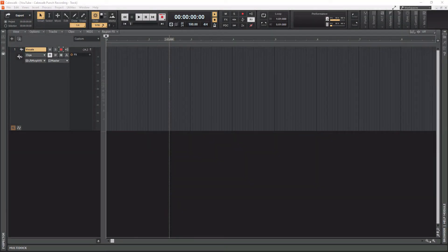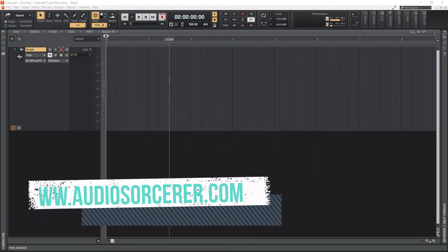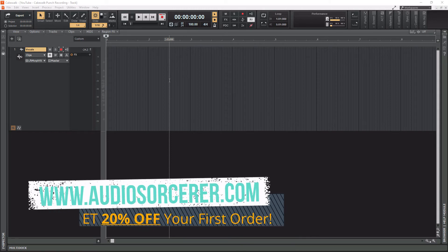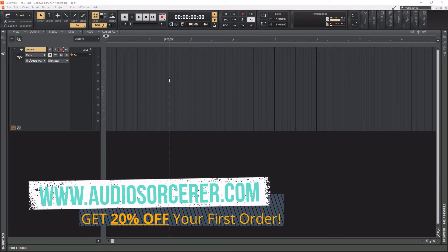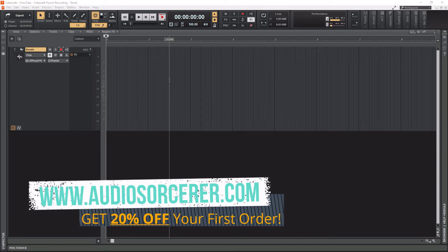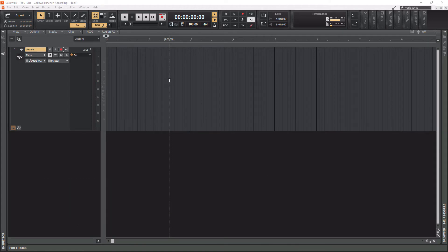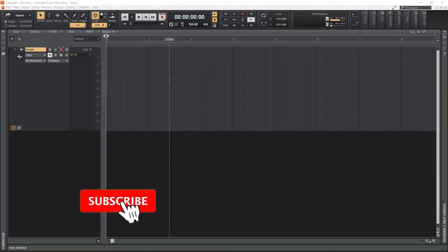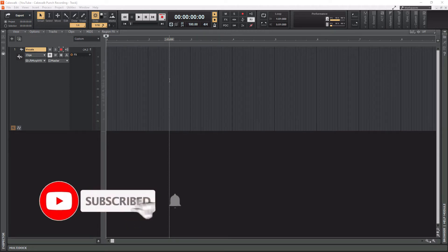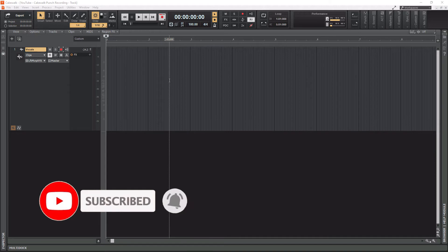What's going on everybody? I'm Dan Spencer and I am the Audio Sorcerer. This is the channel where I teach you how to perfect your audio recording, mixing, and mastering skills. Before we get to the video, make sure you smash that like button, please subscribe and hit that notification bell to know when I have new videos coming out. Without further ado...